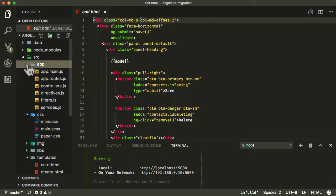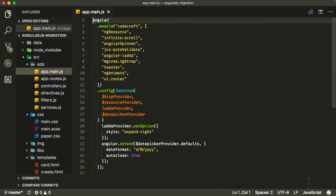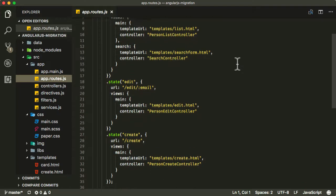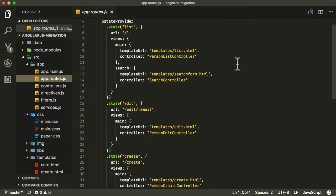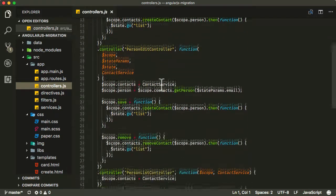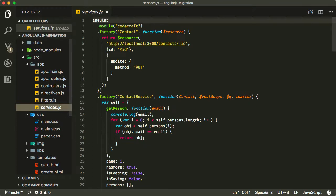Our actual application logic goes in the app folder. We've got app.main.js, which is our main Angular application — it's bootstrapping our Angular module. Then we've got our root file, which is our UI Router routing logic. Depending on which URL we visit, it will instantiate certain controllers with certain templates. And then we have a few separate files: one for all of our controllers, one for all of our directives, one for all of our filters, and one for all of our services.